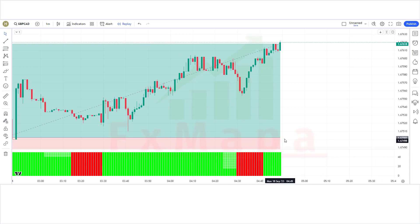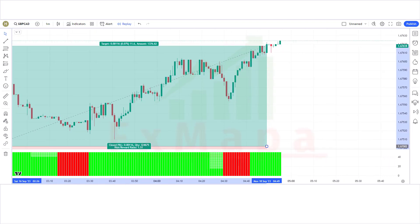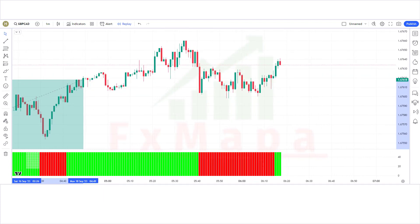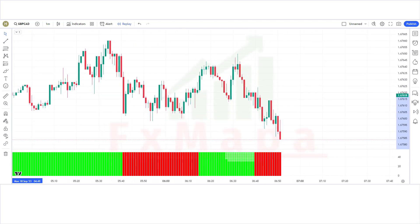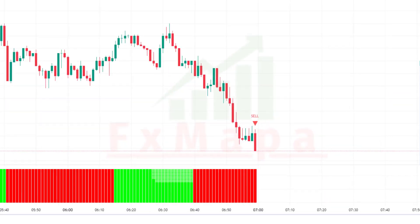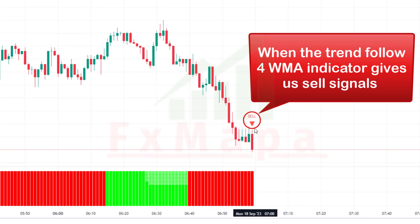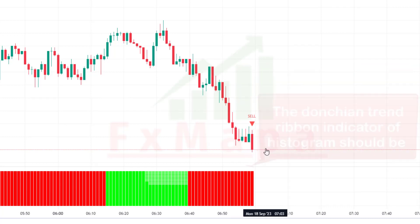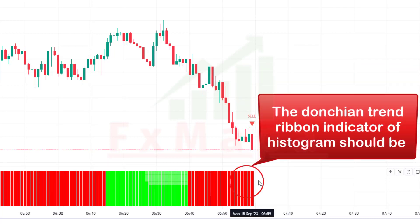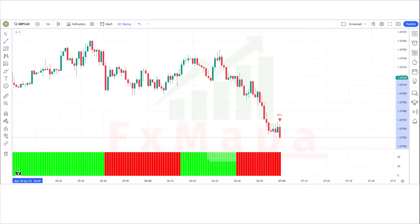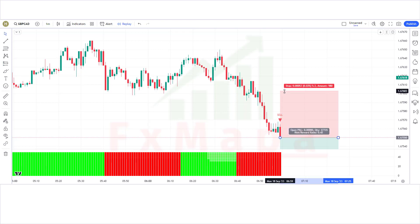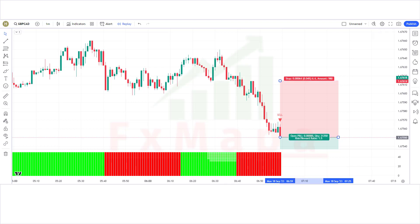The market has completely hit the target. Now let's understand the short position. When the Trend Follow WMA indicator gives a sell signal and the market forms a bearish candle, the Donkey and Trend Ribbon histogram should be bearish. If all conditions are fulfilled, we place a sell order. Stop loss is placed at the previous market higher level, with a risk-to-reward ratio of 1:1.5.